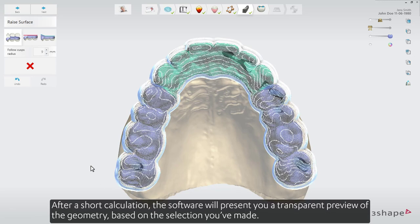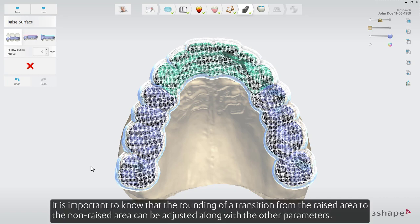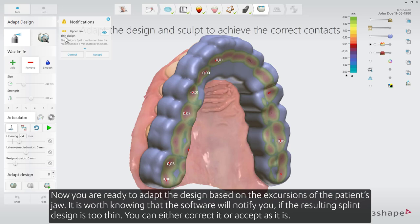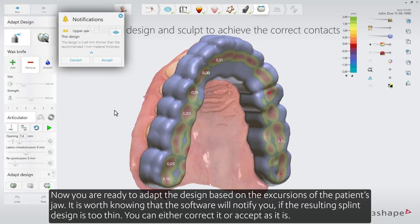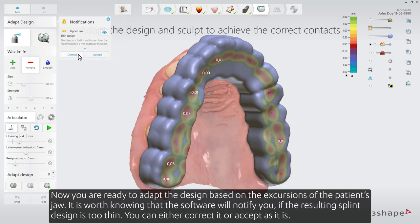After a short calculation the software will present you a transparent preview of the geometry based on the selection you've made. It is important to know that the rounding of a transition from the raised area to the non-raised area can be adjusted along with the other parameters. Now you are ready to adapt the design based on the excursions of the patient's jaw. It's worth knowing that the software will notify you if the resulting splint design is too thin — you can either correct it or accept as it is.